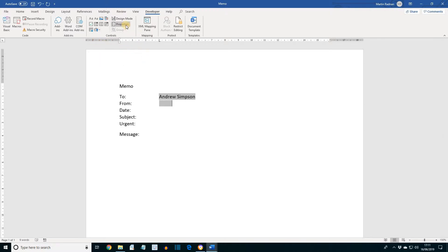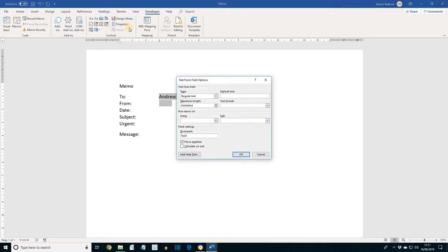If we set the Properties, for the default text, set it as your name, so that will remain, it won't change. And then click OK.